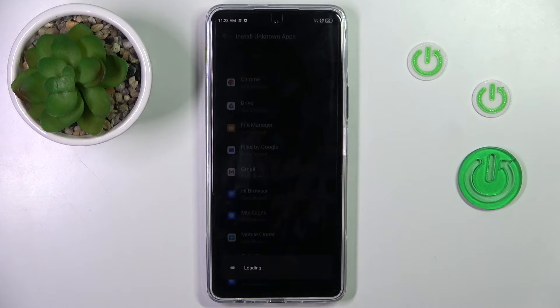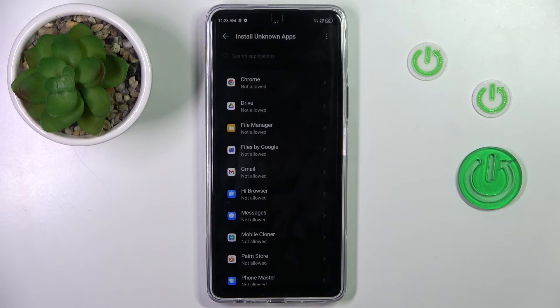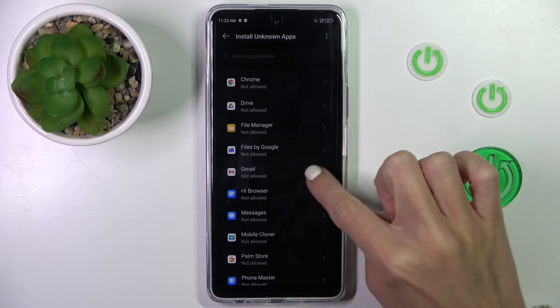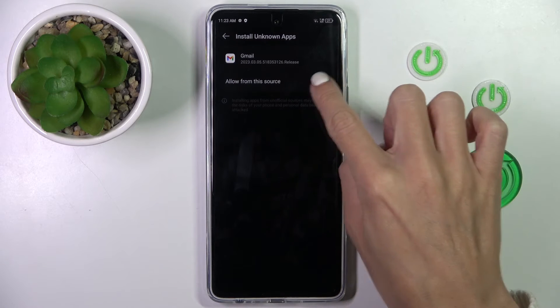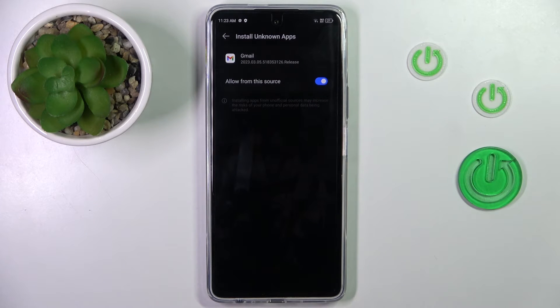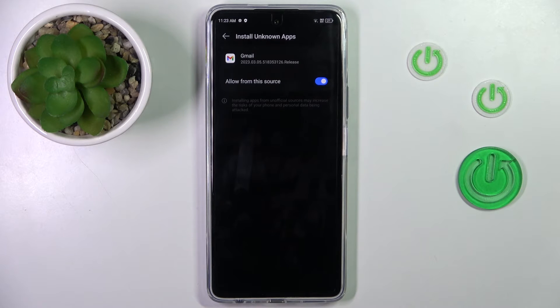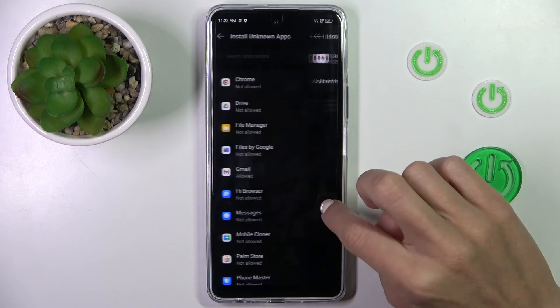Mark it, wait a couple of seconds, and now choose the app that you wish to give this permission to. Select Allow from this source, and that's it — from now on it will be possible.